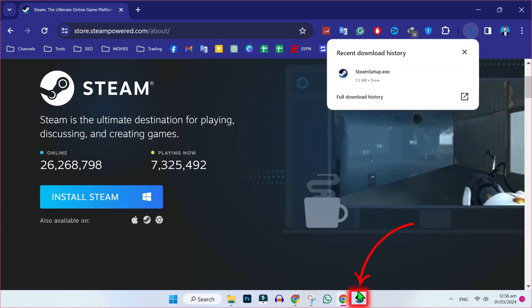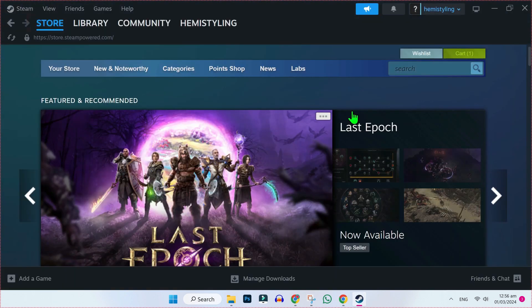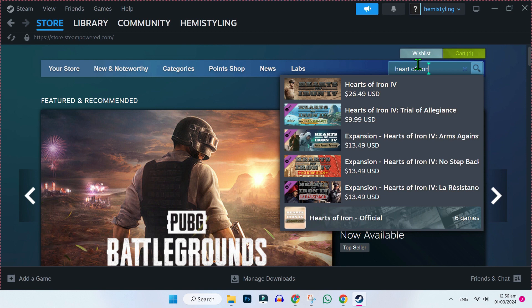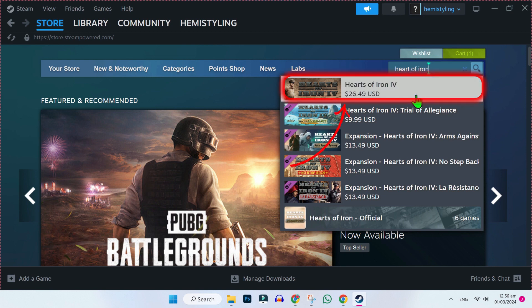After installing this, you have to open this application like this. Then you will be on this store. You have to search for Hearts of Iron. Here it is. Open it.